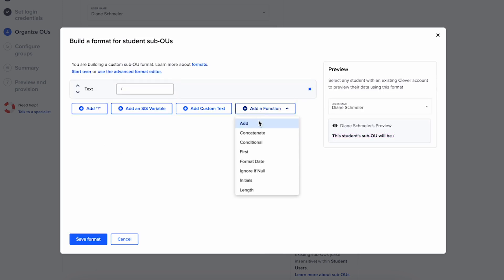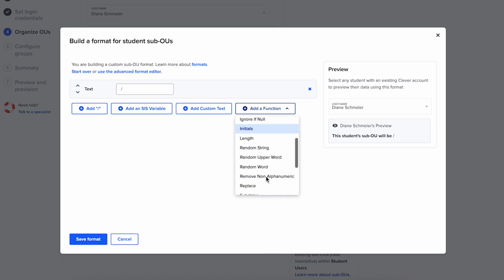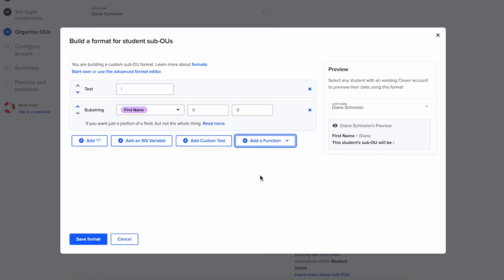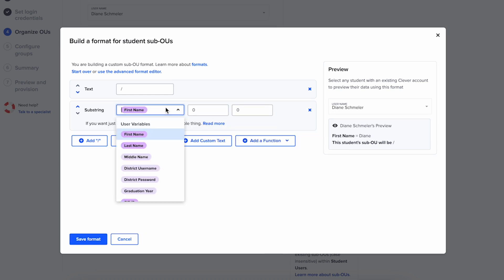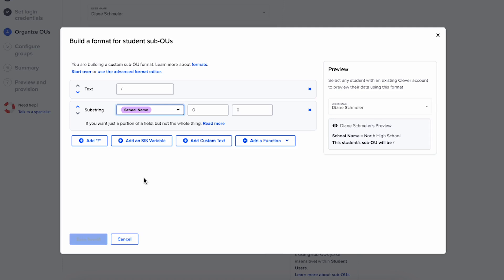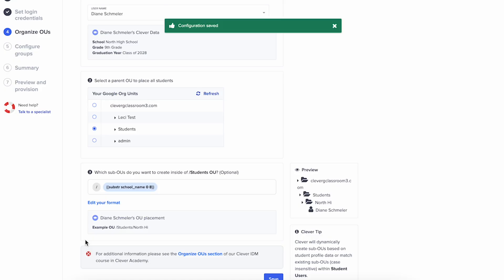By default, there are various sub-OU options such as school, grade, and graduation year. You can also use our handy formula builder for more complex sub-OUs like abbreviated school names or staff by department.